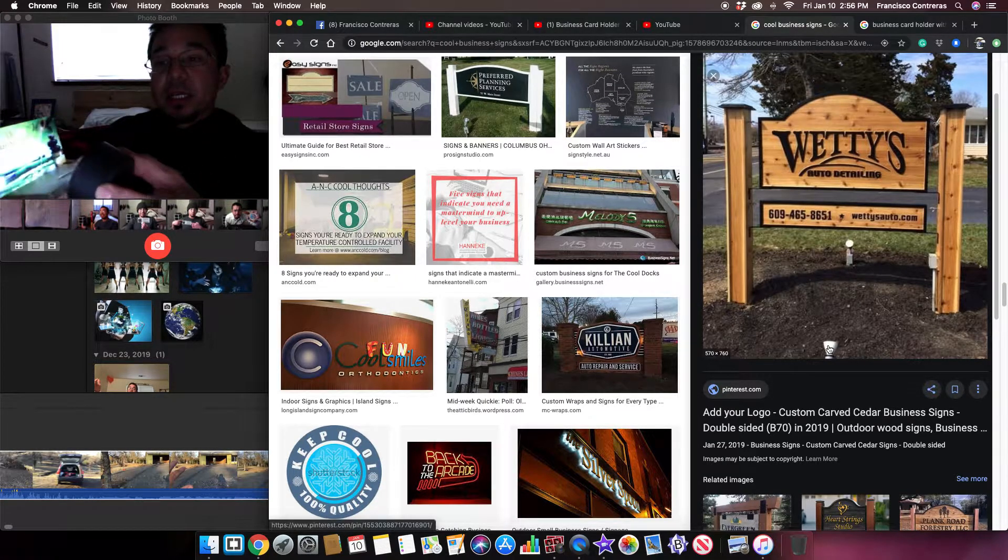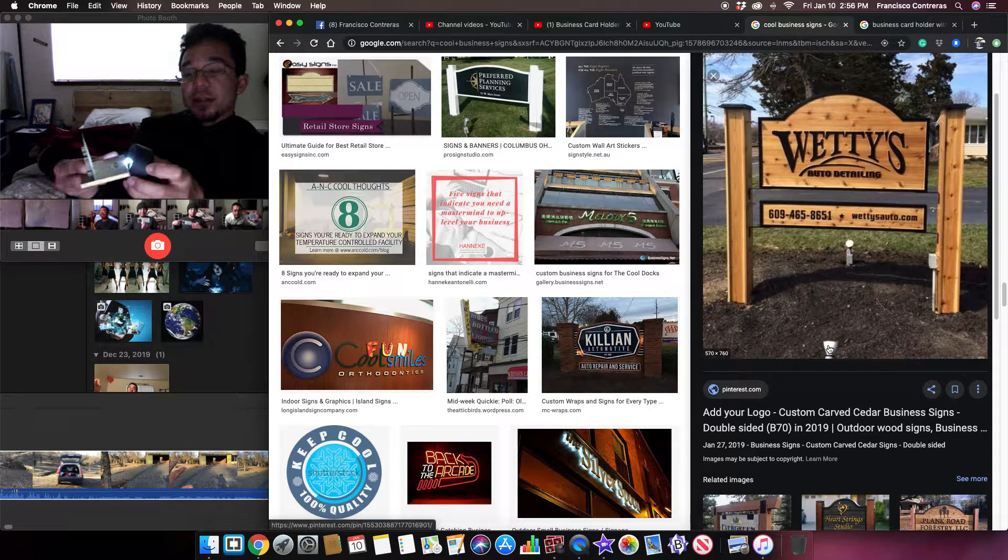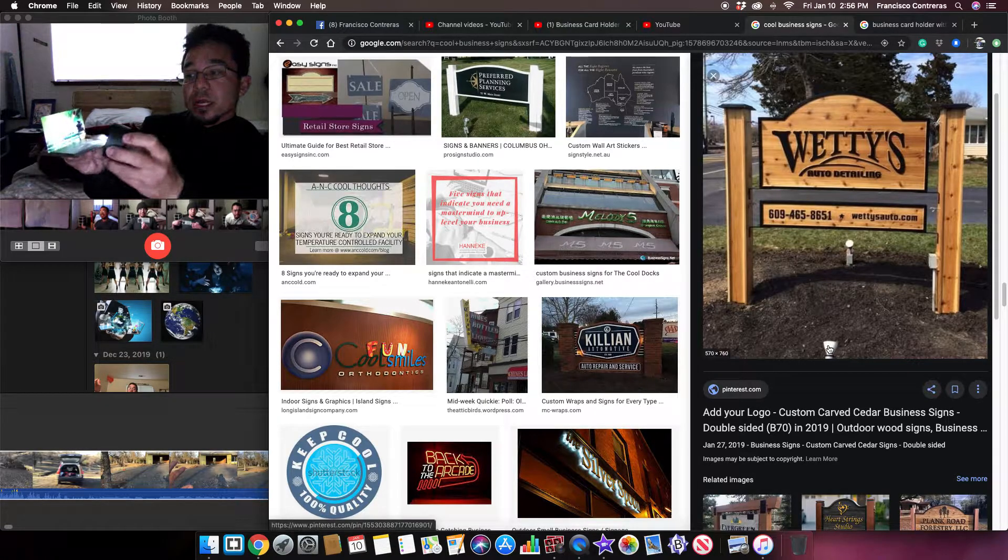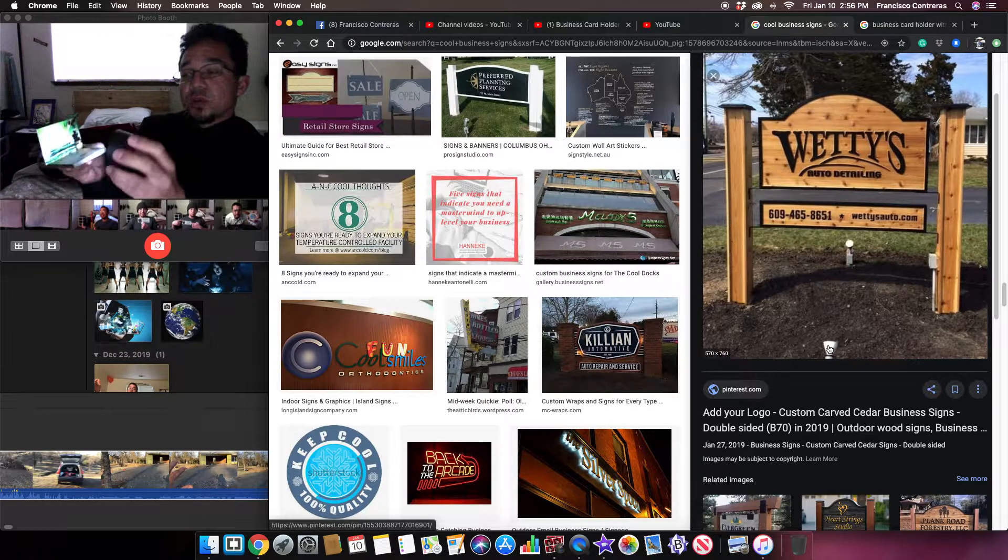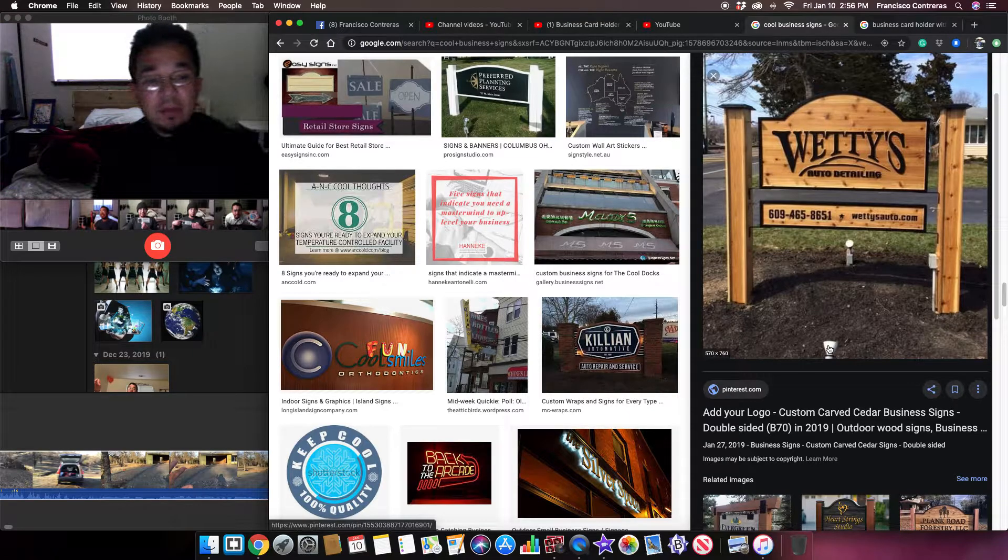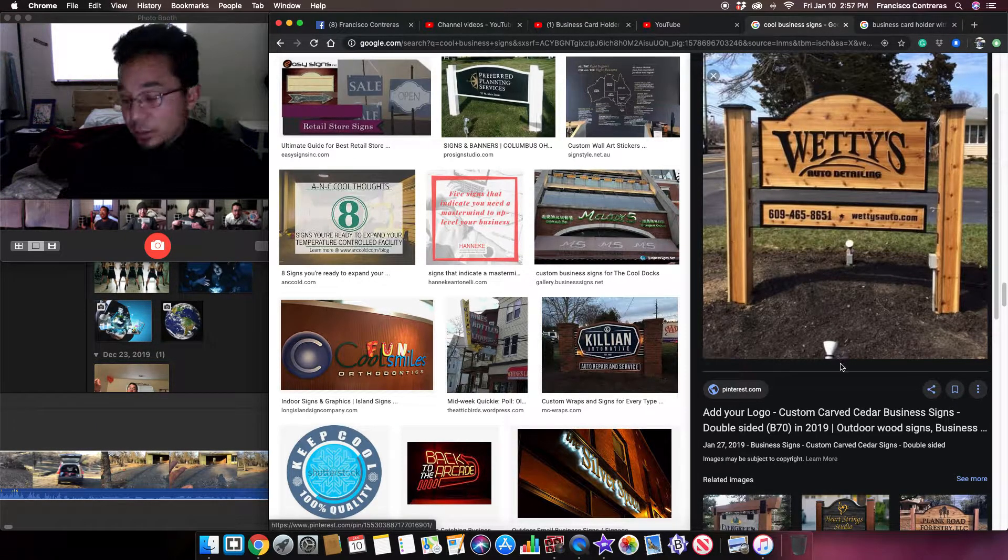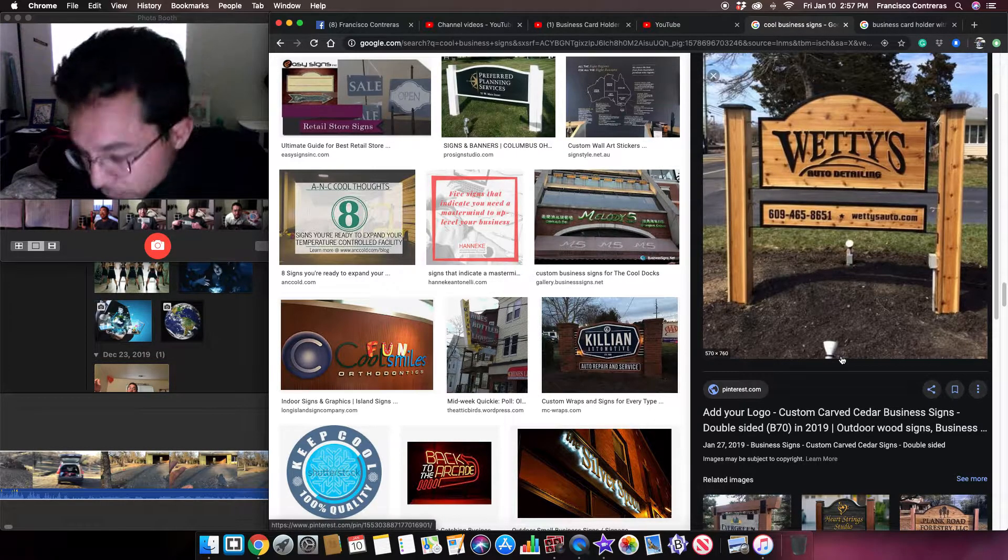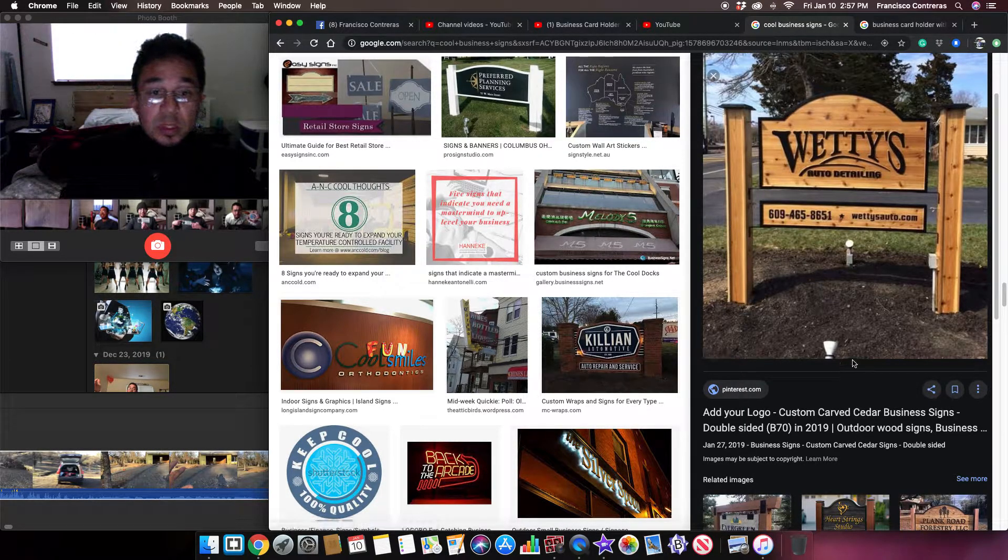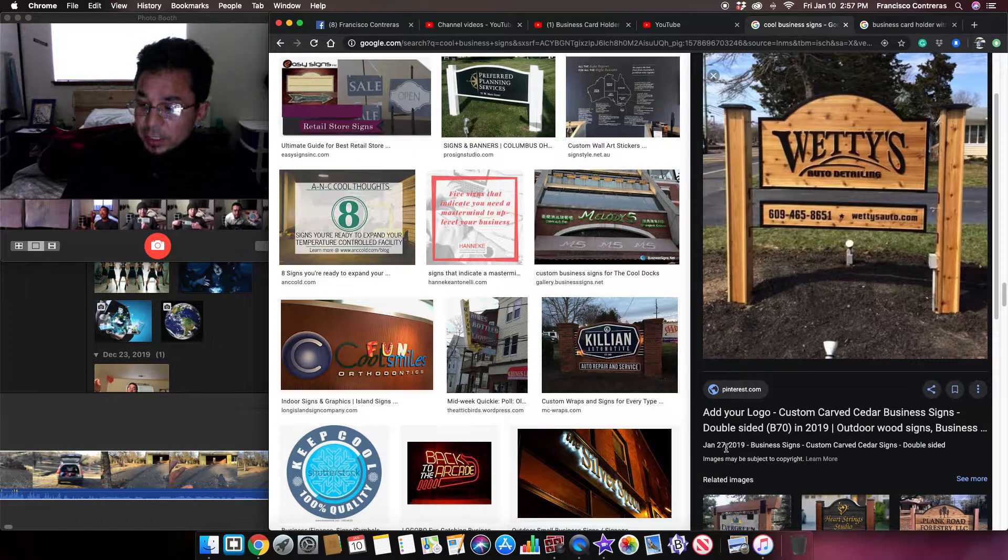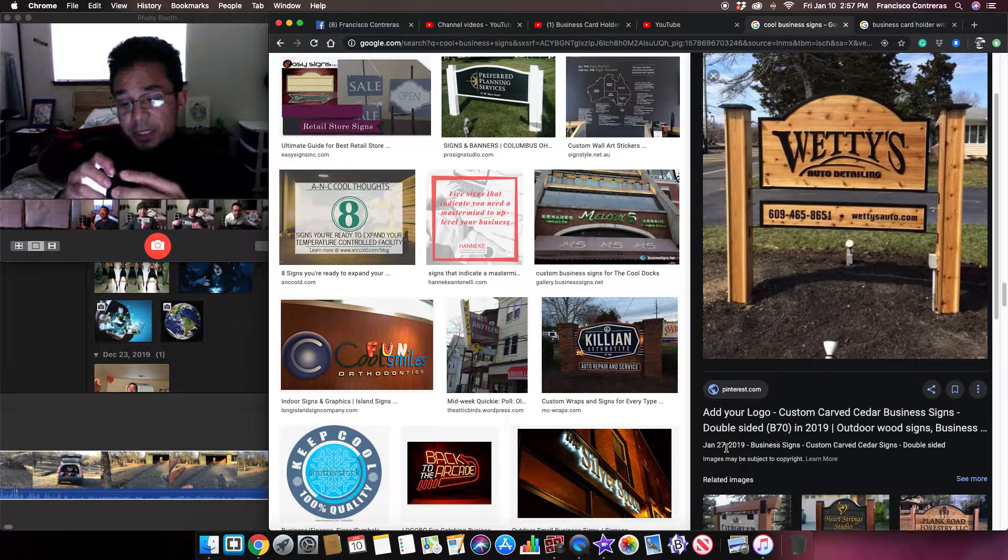So imagine that on your desk. And then you could have two of them and then they could have like these little things here and they could be small.